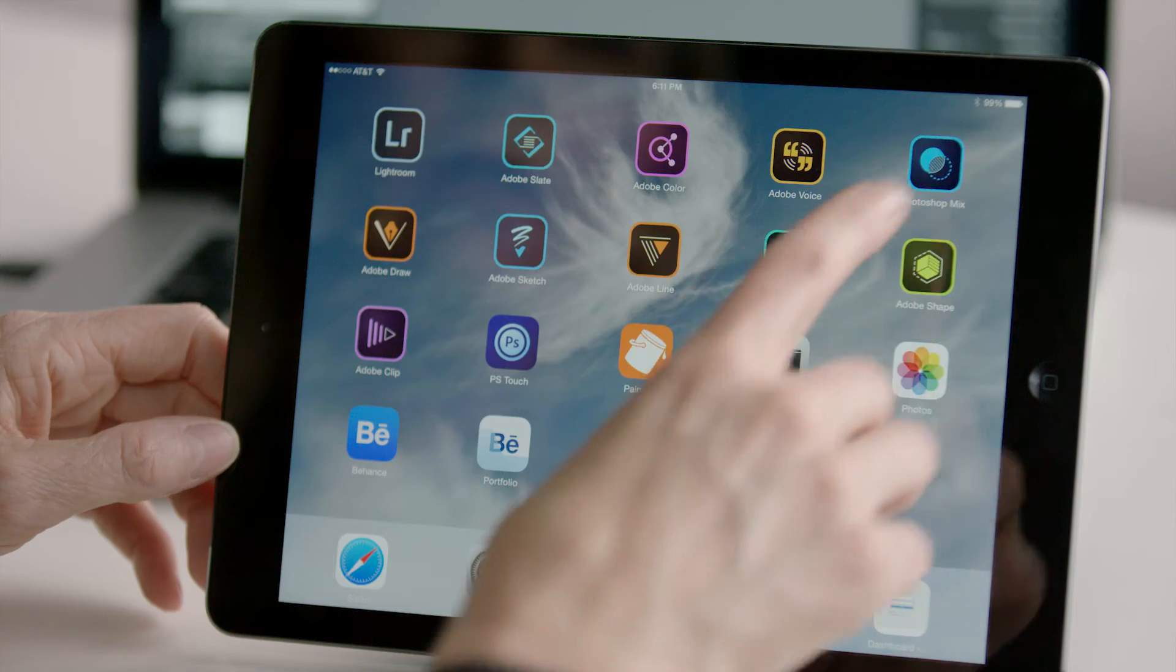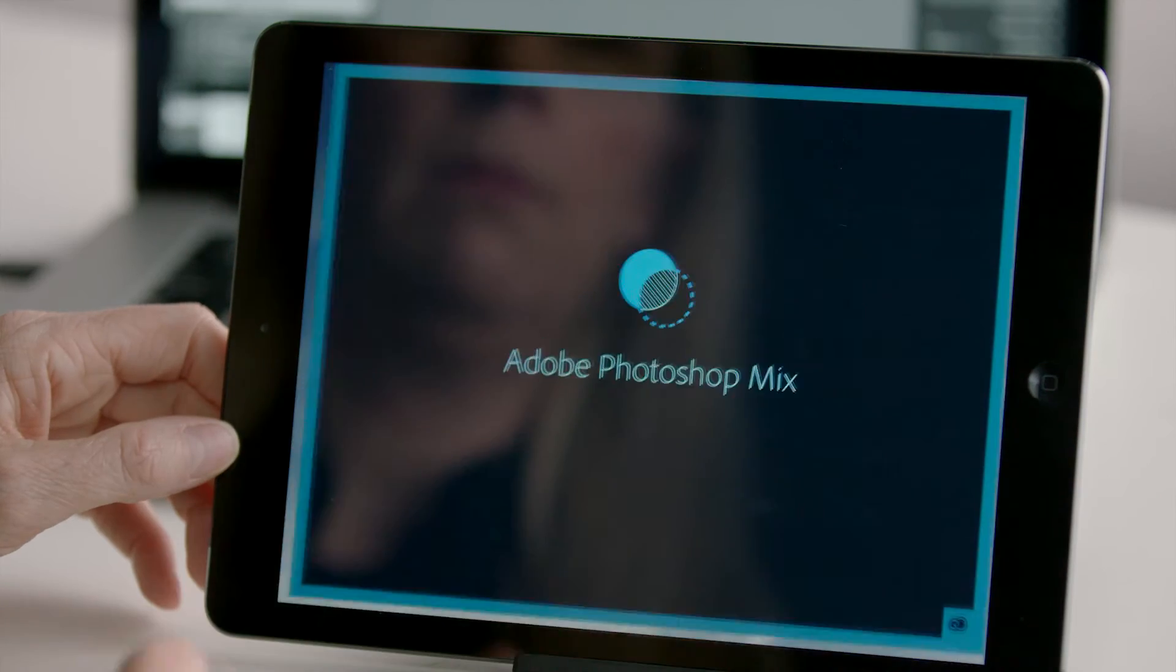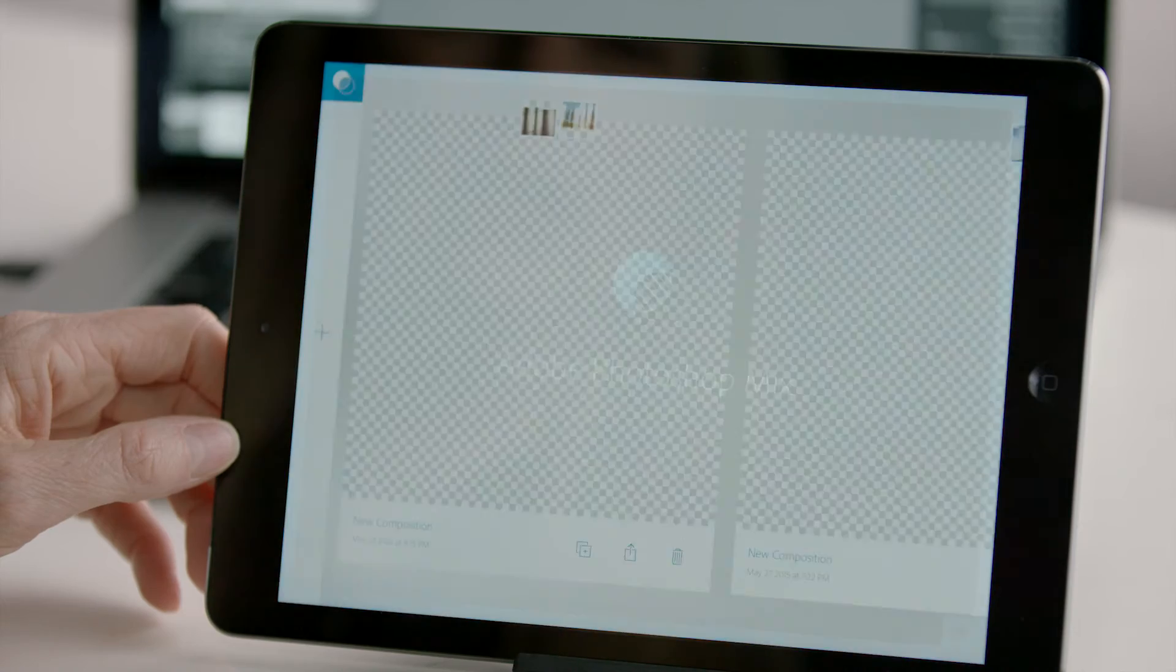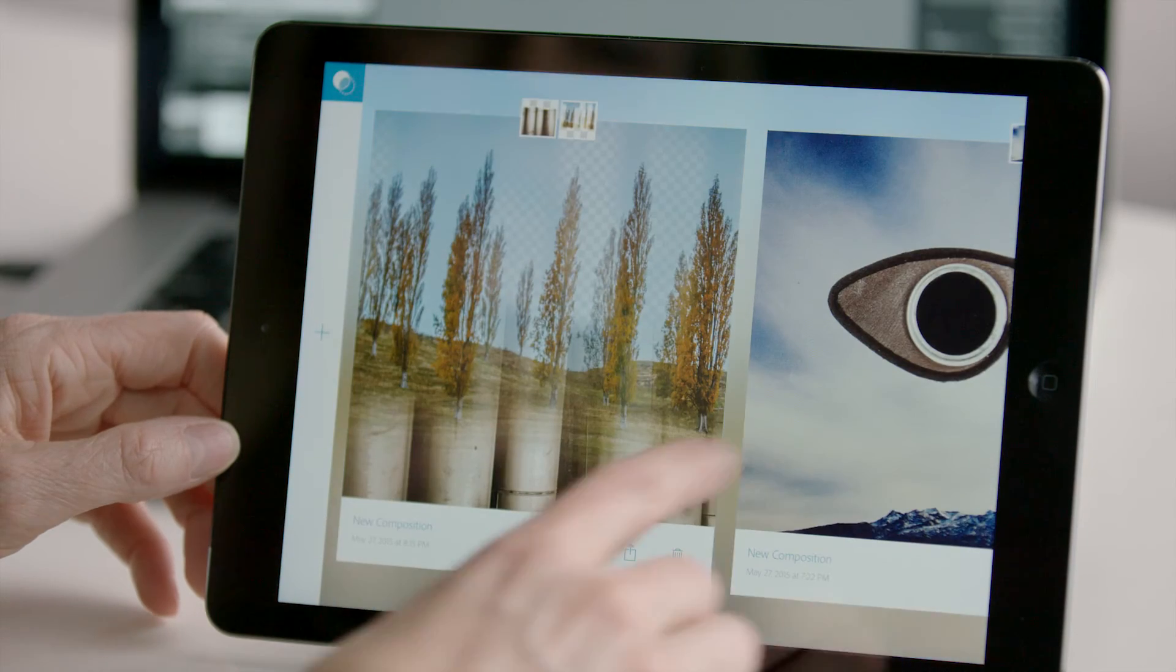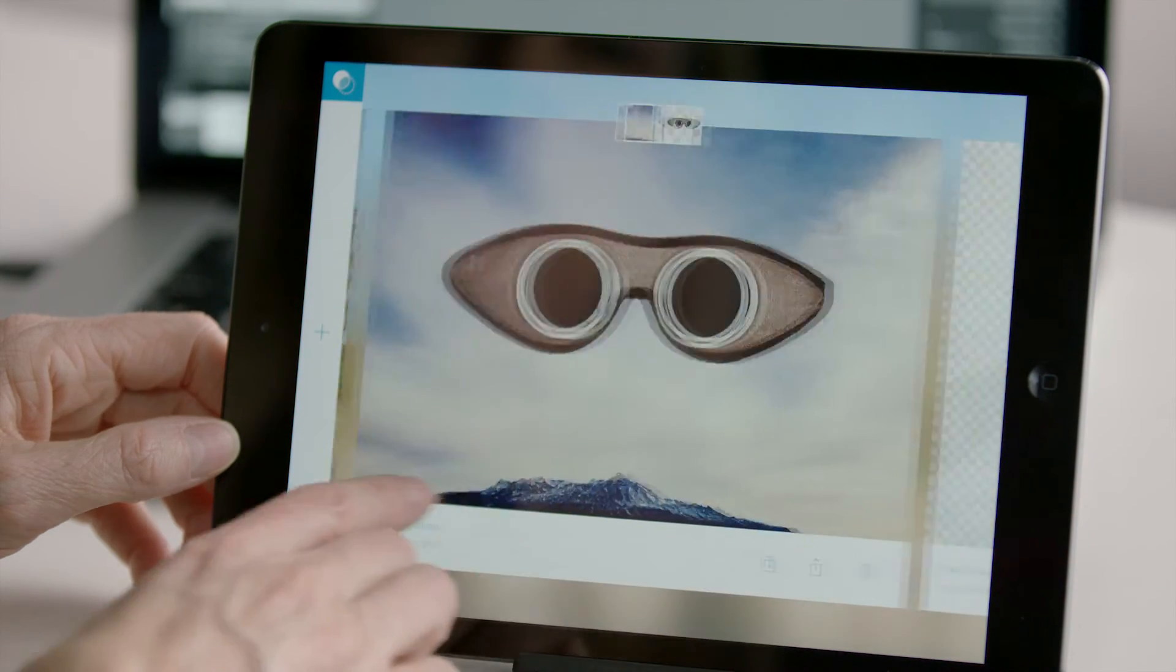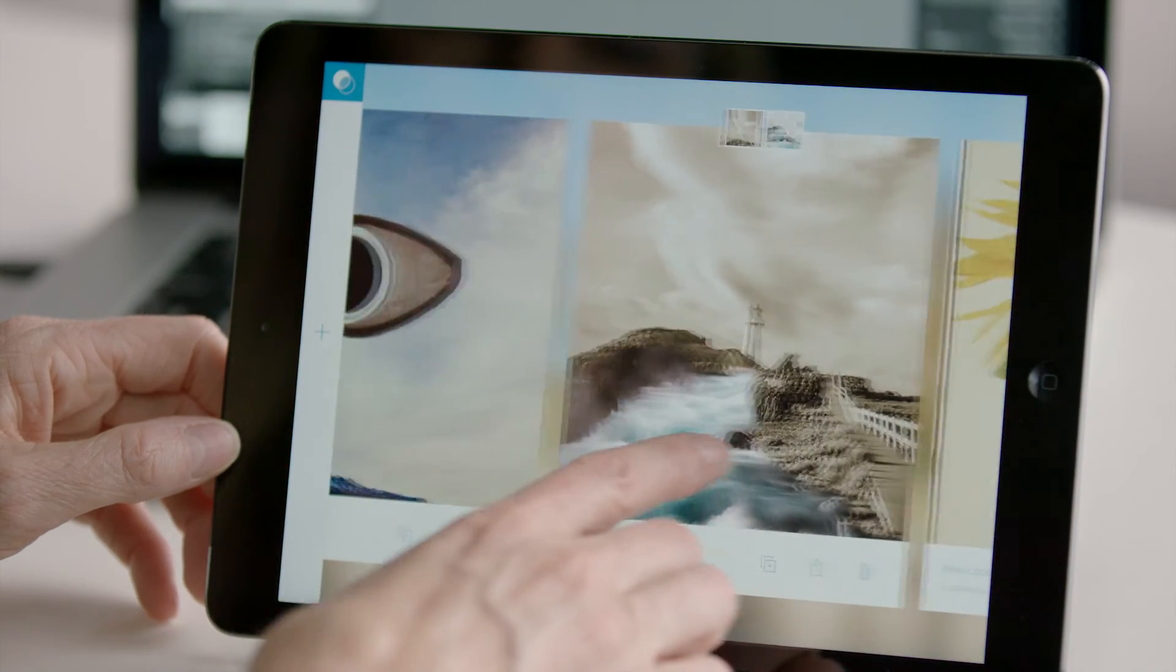And this is just the beginning. With Creative Sync, you can access your images within Photoshop Mix, where you can make new creations, including combining multiple photos into a single image on your mobile device.